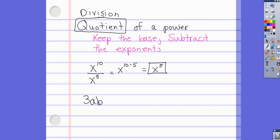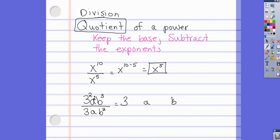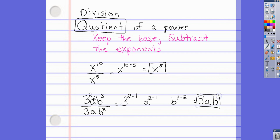Let's try a more complicated one: 3a²b³ over 3ab². Our bases are 3, a, and b. For 3: 2 minus 1. For a: 2 minus 1. For b: 3 minus 2. This gives us 3 to the first, a to the first, b to the first. We kept our bases and subtracted our exponents.